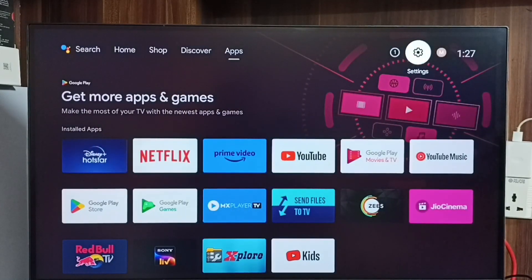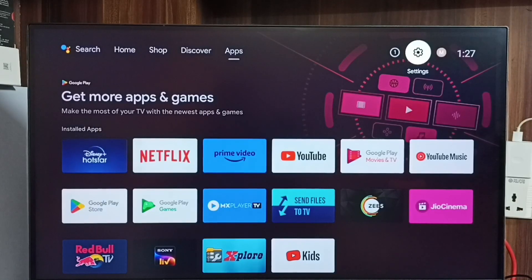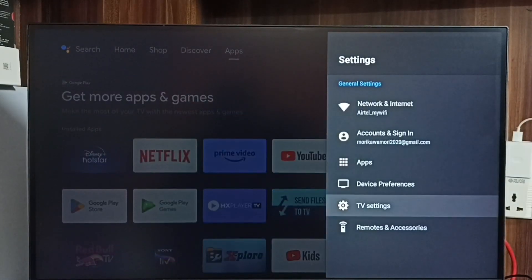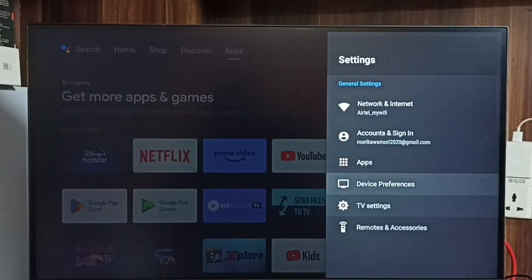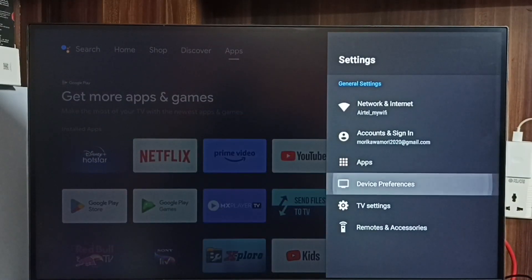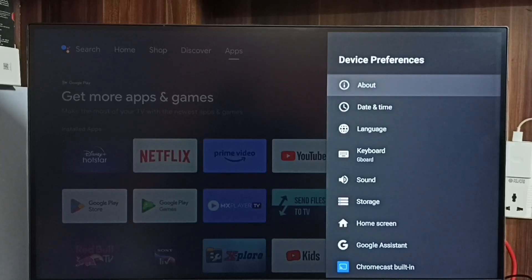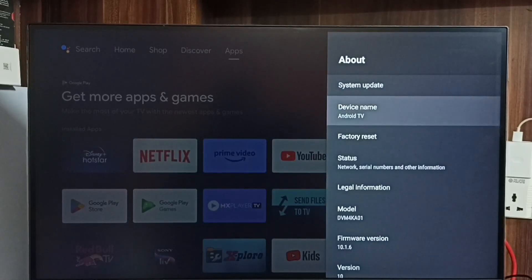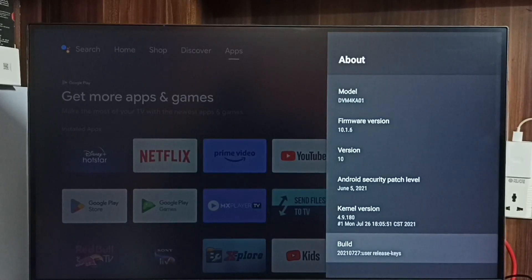First we go to settings, select the settings icon from the top. Go to device preferences, select about, go down and select build.